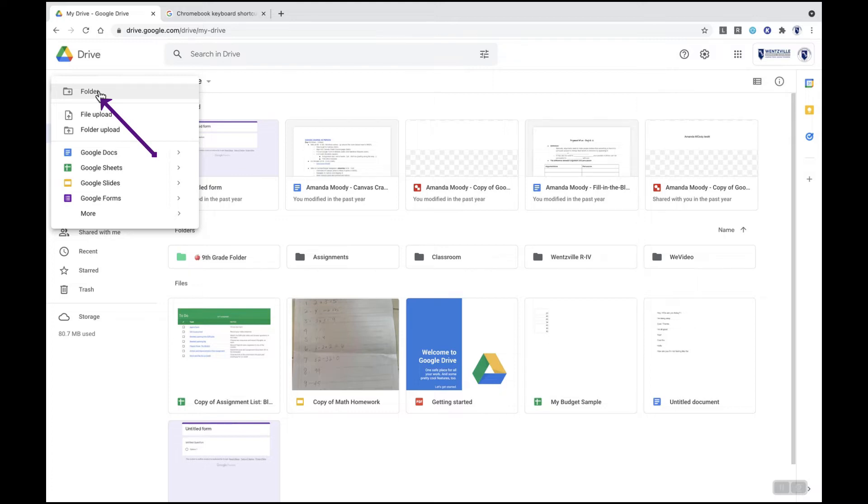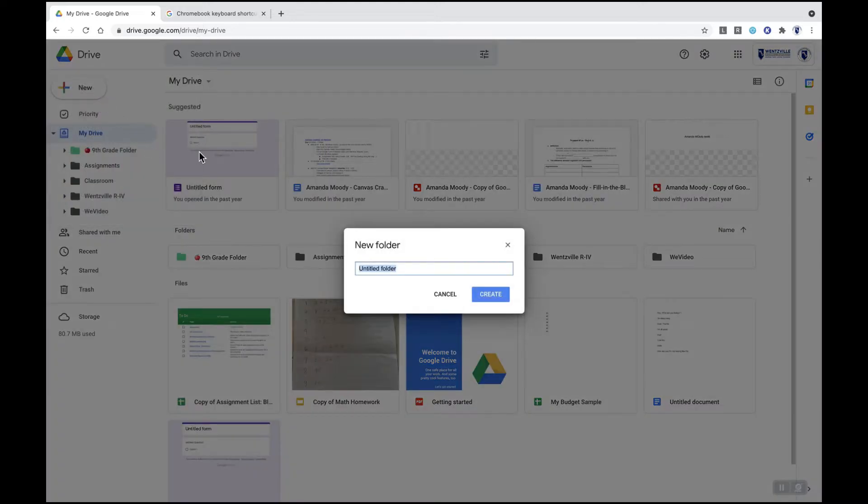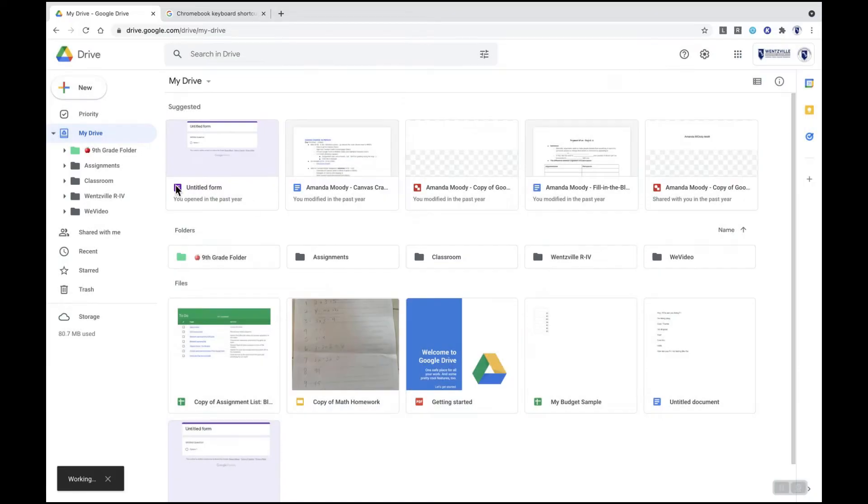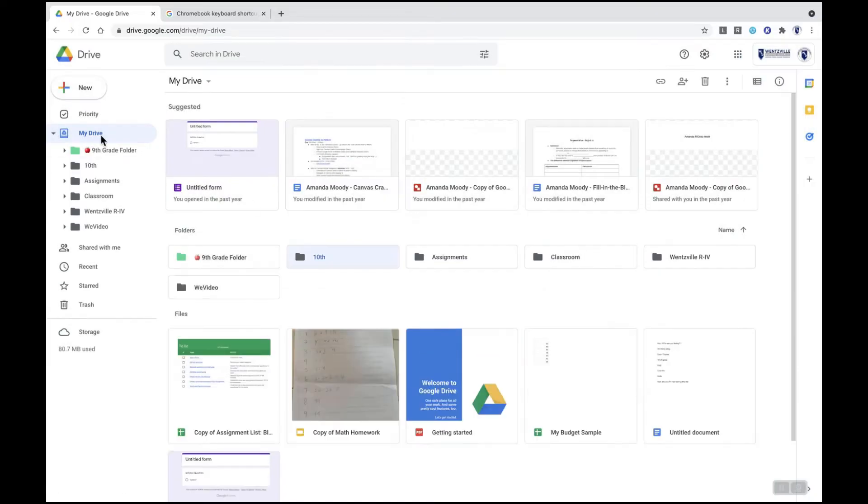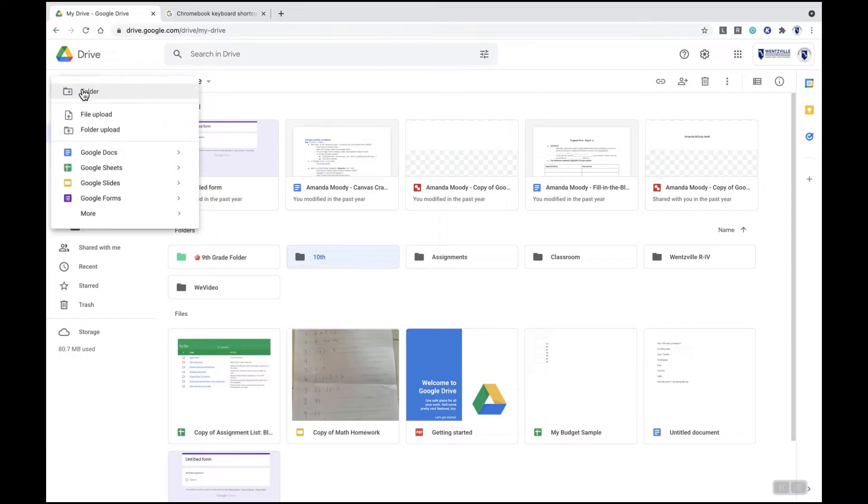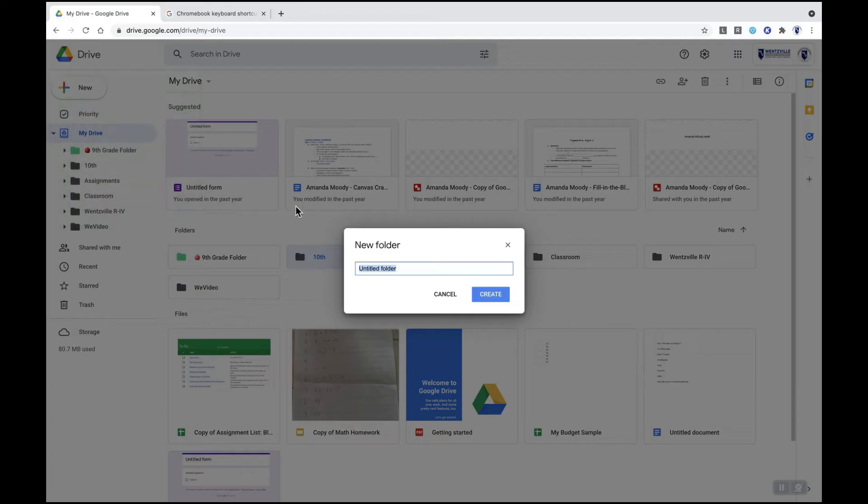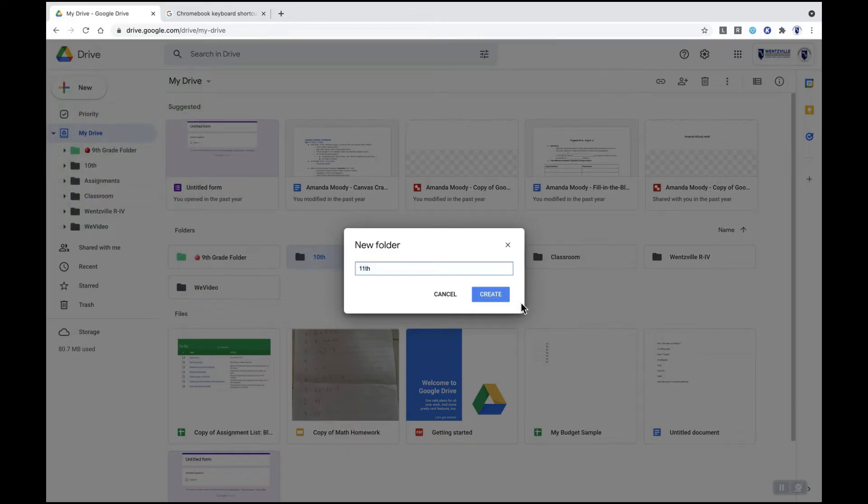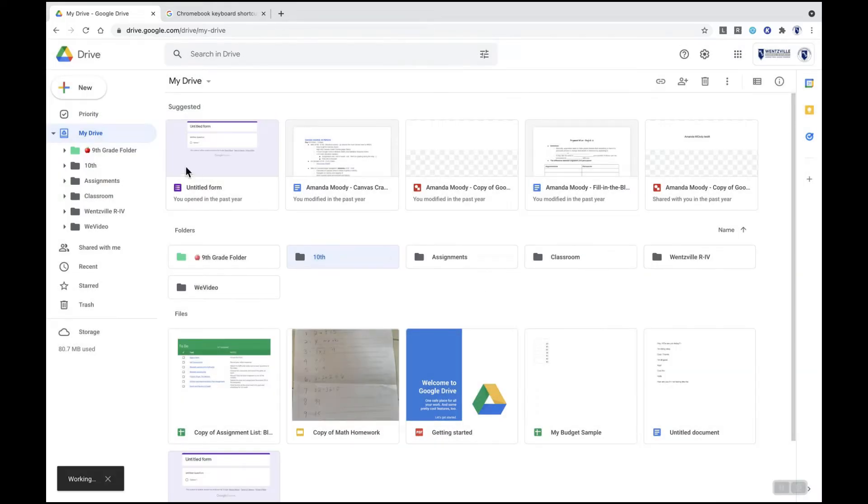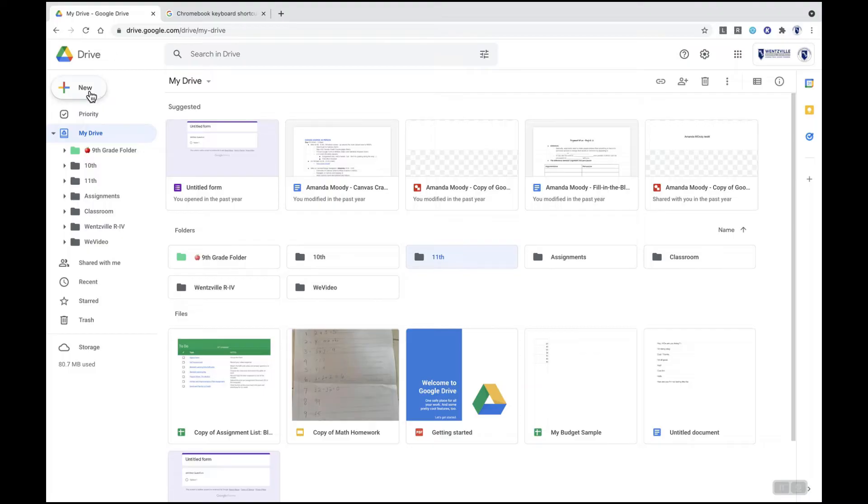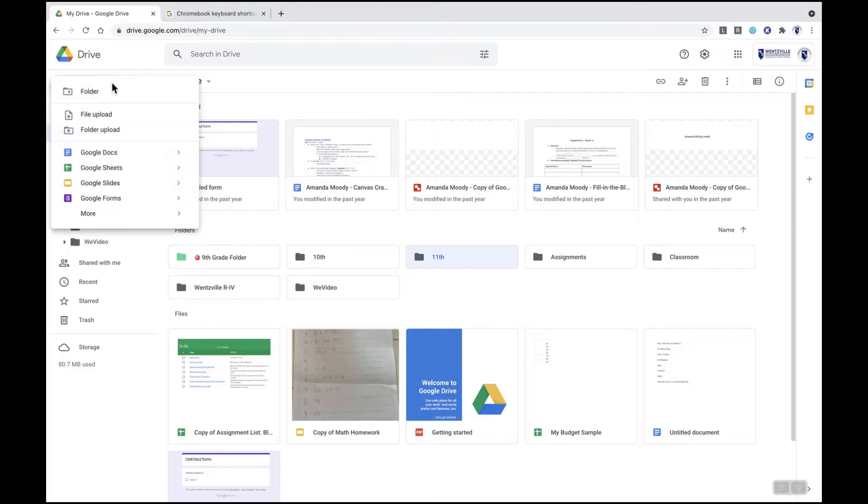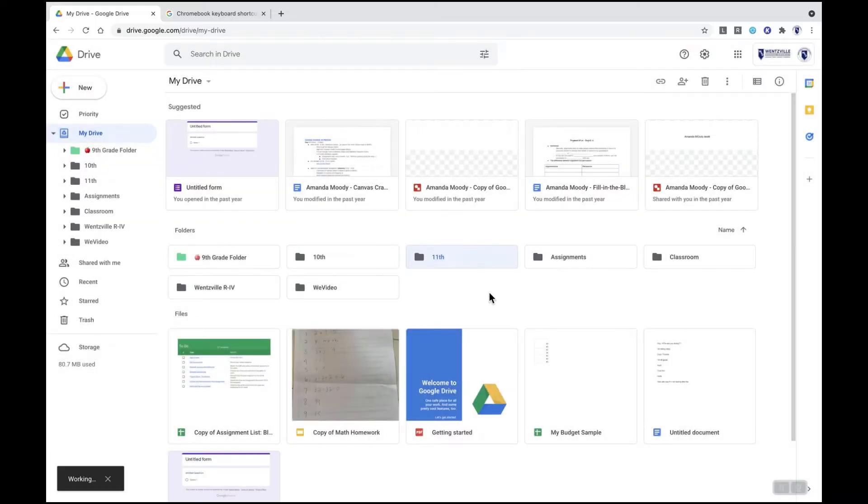One tip is to create a folder for each of your years in Wentzville School District. That way you can easily search by year. Once we create our year folders then we can go in and create additional folders within those year folders if we like. This is just one way you can organize your Google Drive.